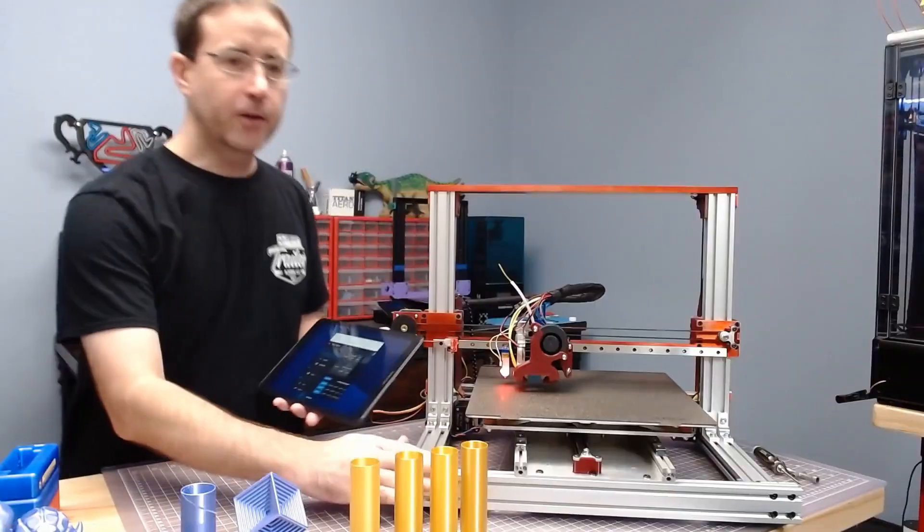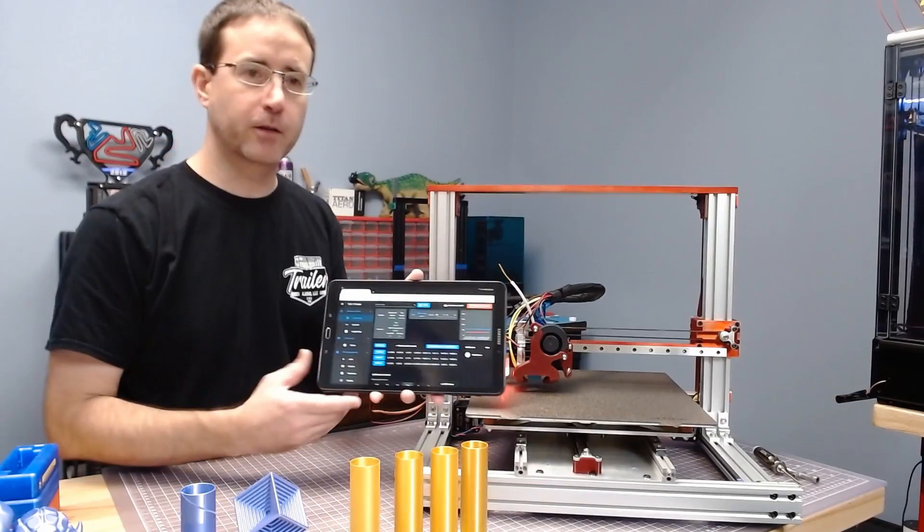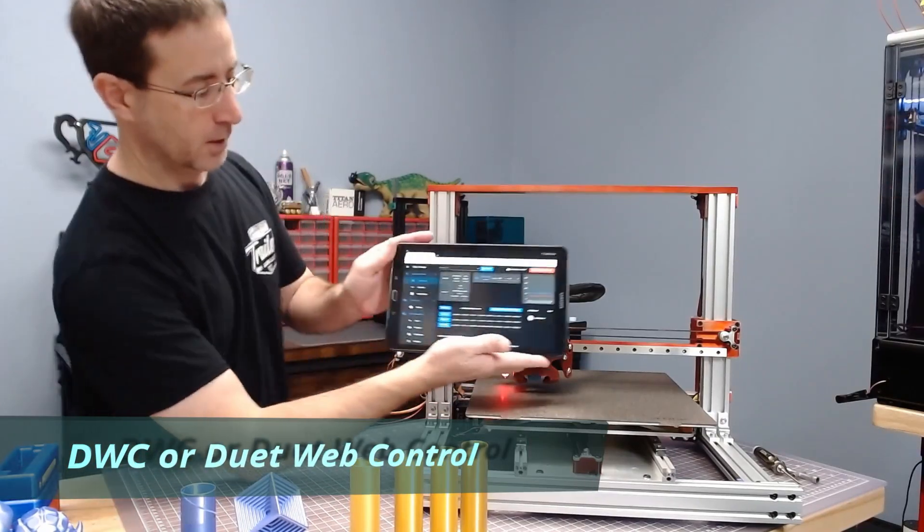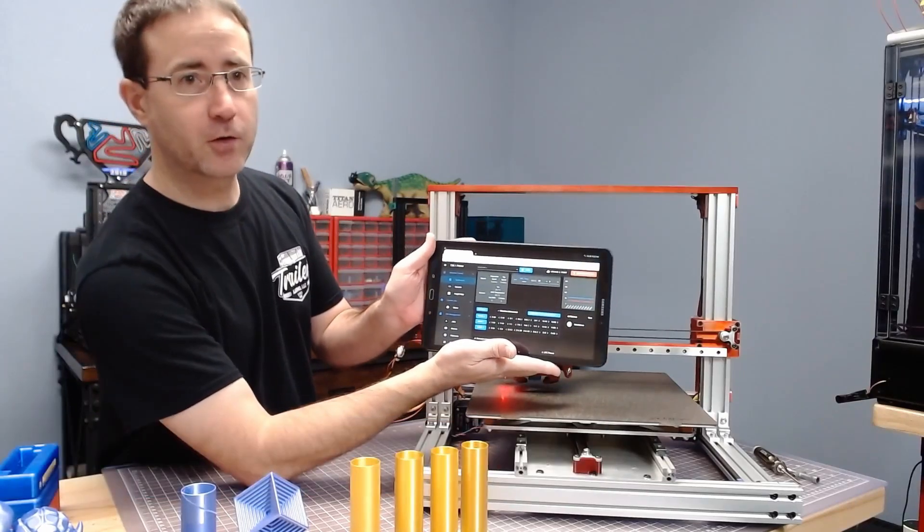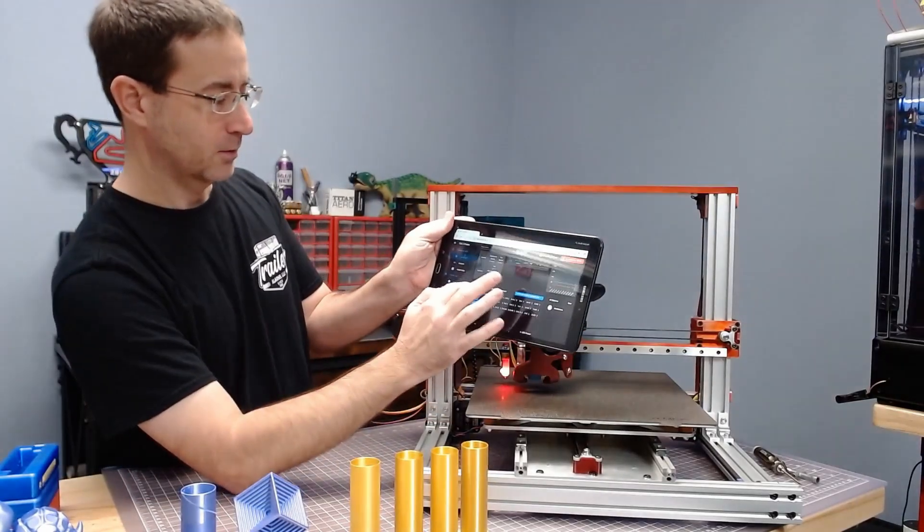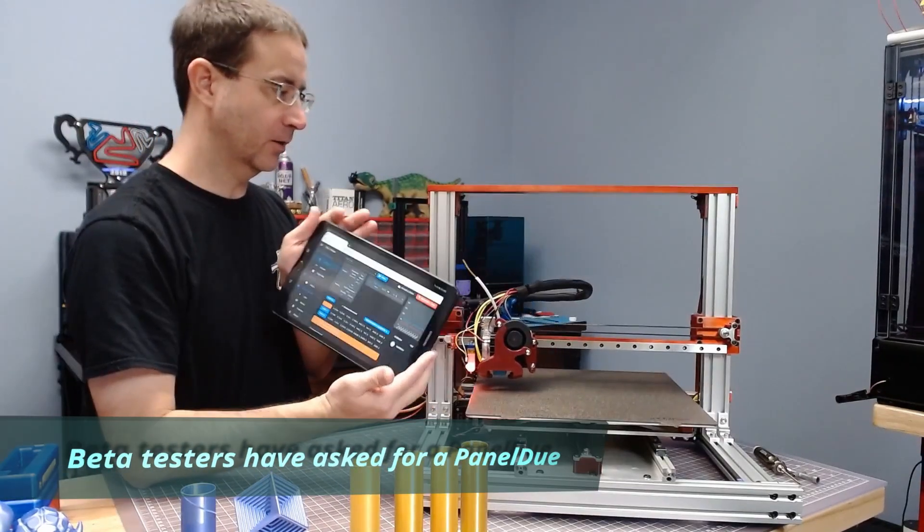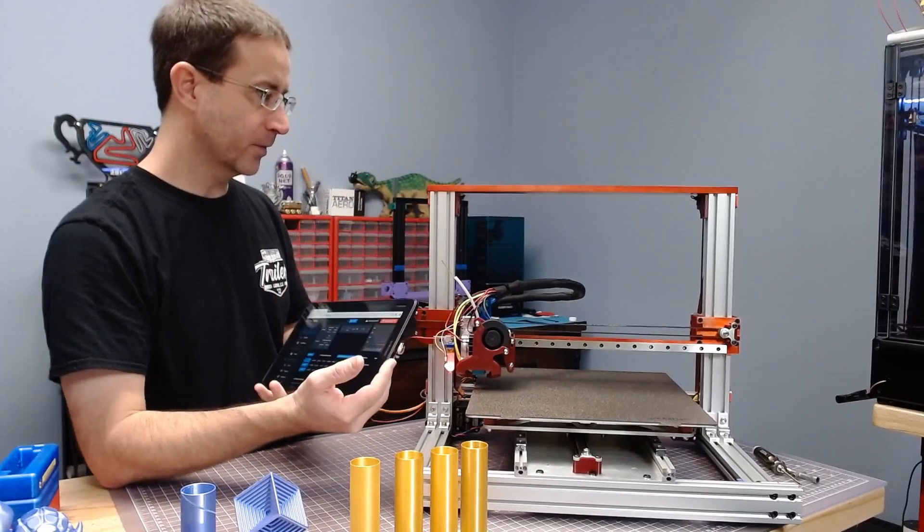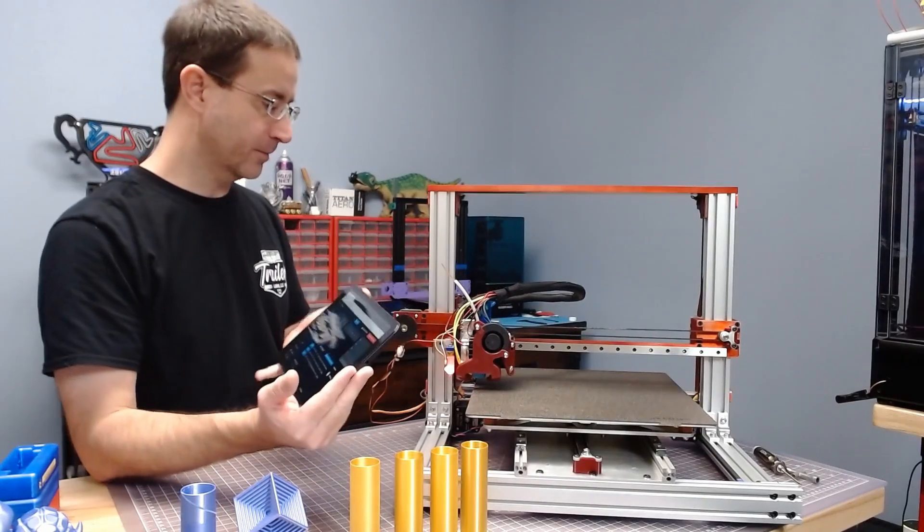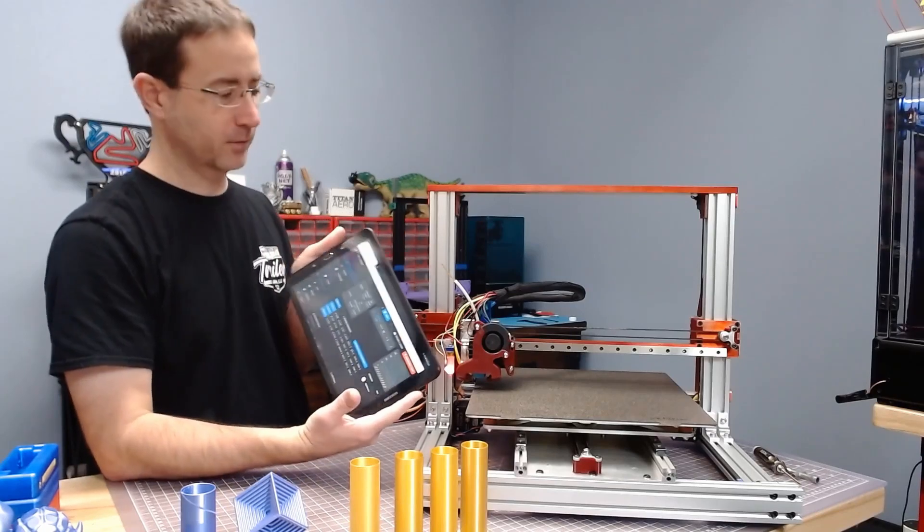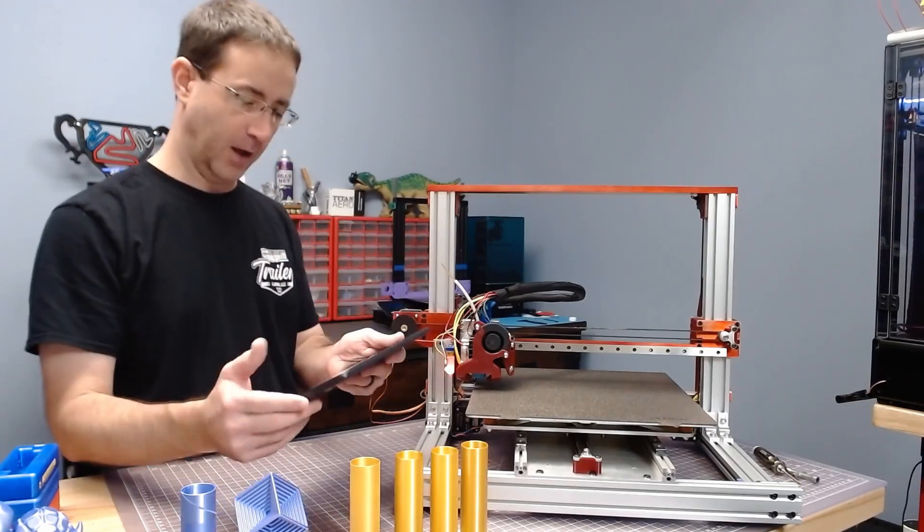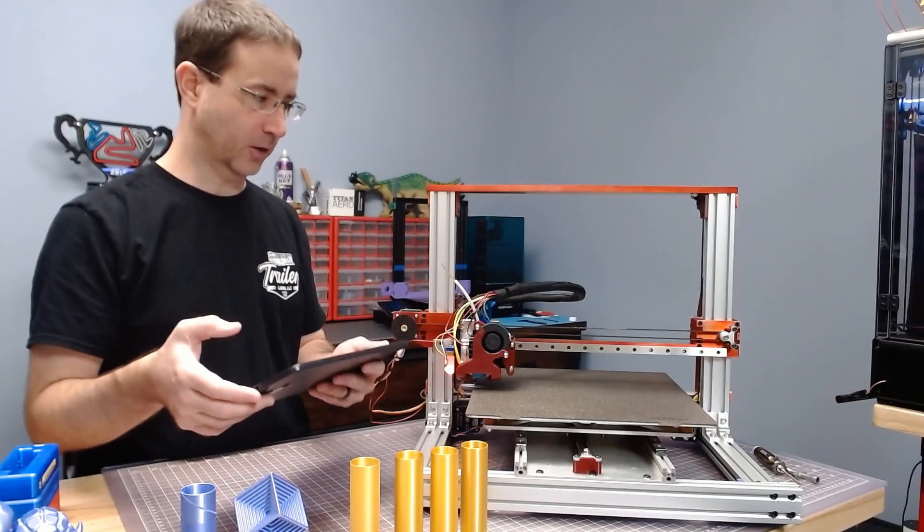I did not put a display on this printer. I am running, since I am running the Duet boards, you get the really nice Duet web control that's built into the board. So it's very easy to use a tablet, your cell phone, your computer, your laptop, whatever. And so I can control all my Duet based printers off of the tablet. And we can send different commands.